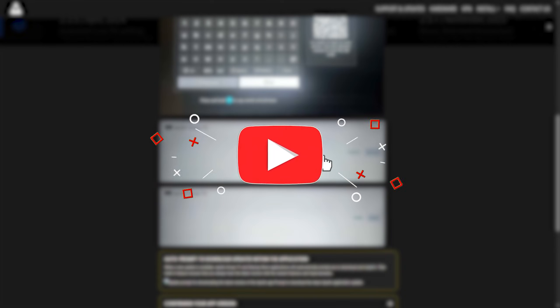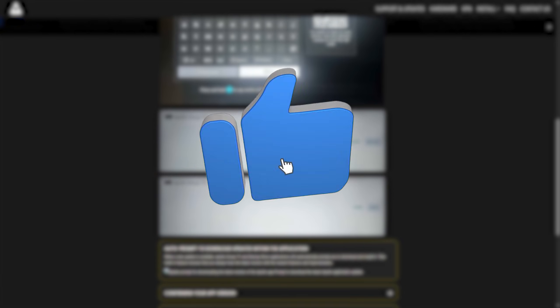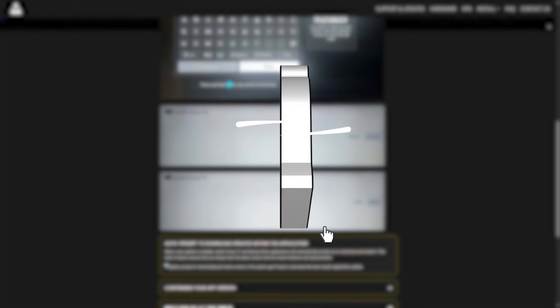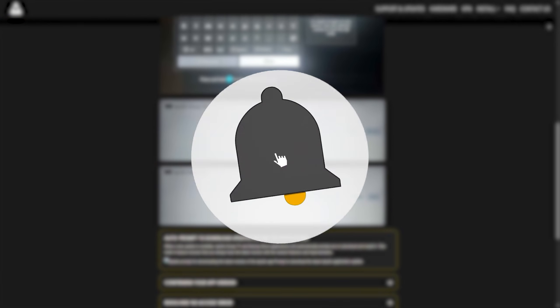If you found this guide helpful, don't forget to hit the like button, subscribe to the channel and leave a comment below if you have any questions. Thanks for watching and see you in the next one.